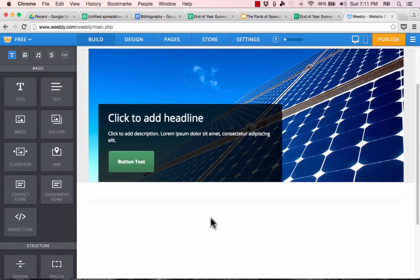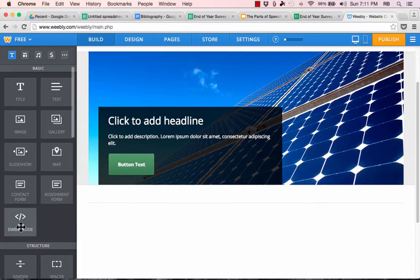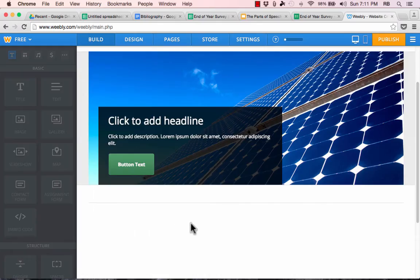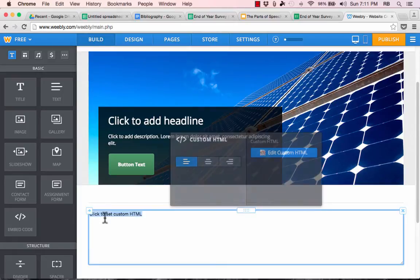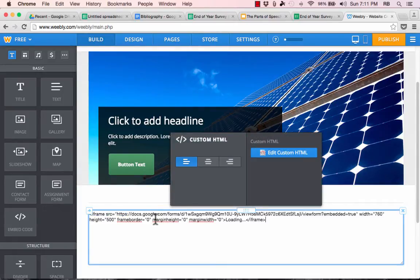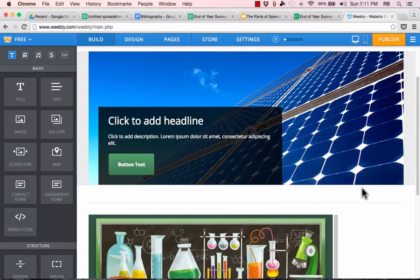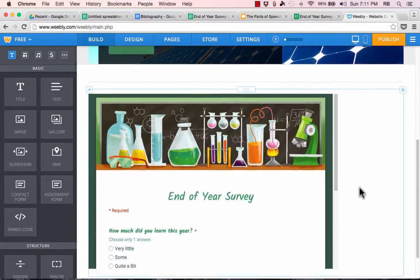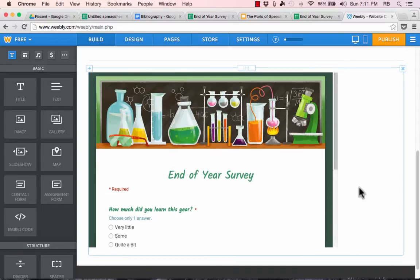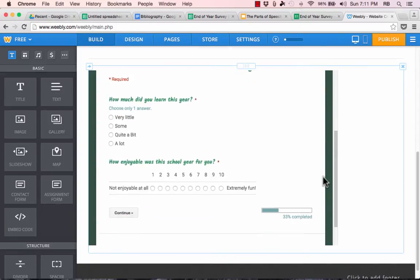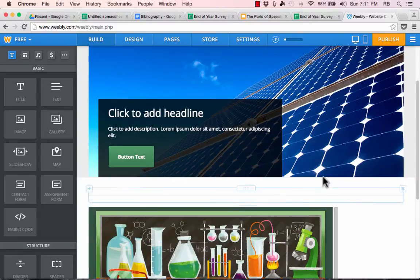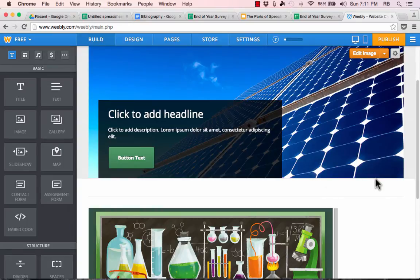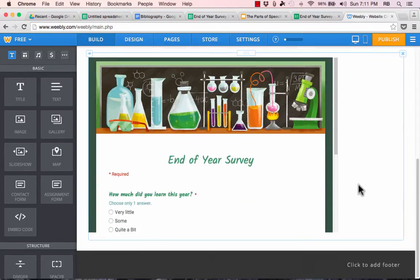and then over on Weebly, I can simply go into my website editor and click and drag the embed code widget onto the screen, click to set custom HTML, and then paste in that code. Once you've done that, just click outside the box, and it should make it happen. It should make effective the code that you just put in, and you can see there is my Google Form right there on my Weebly website.